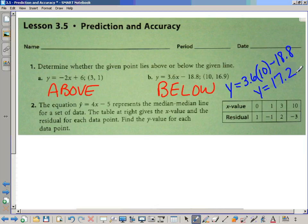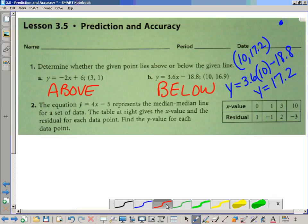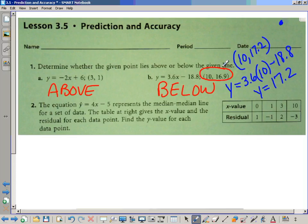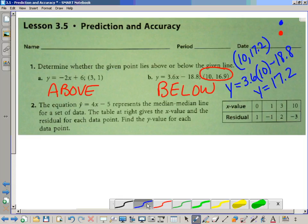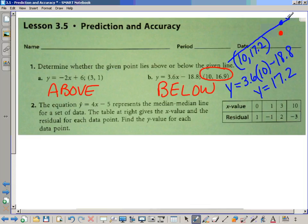So the line would produce the point (10, 17.2). Imagine where that point would be. The actual data point — let's draw that in red — was (10, 16.9), which would be below the line. The blue is where the median-median line would come through. The actual data point would be below it, because 16.9 is lower than 17.2.